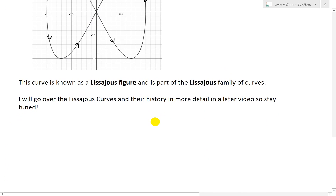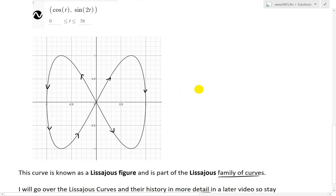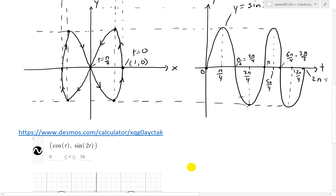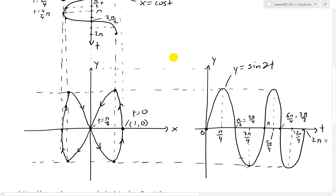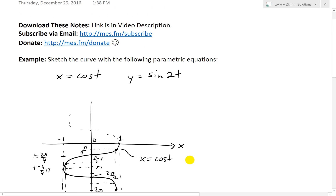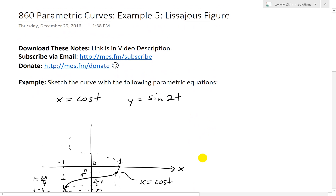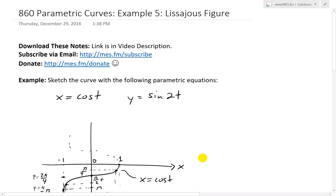This curve is known as a Lissajous figure, part of the Lissajous family of curves. The history and founder of these curves will be covered in more detail in a later video — they have interesting mathematical history and are used in many electronic applications. Hopefully you learned from this extensive graphing video on sketching parametric equations. Notes are available for download in the link below.